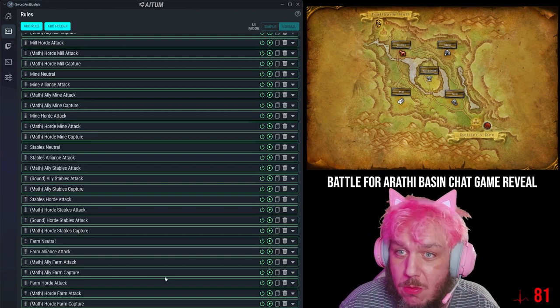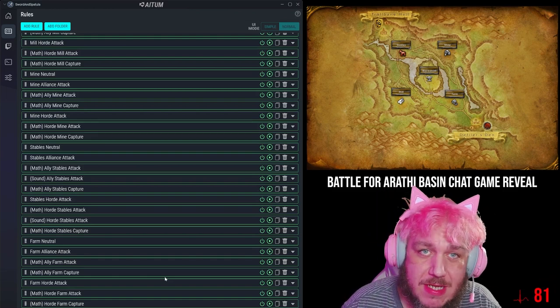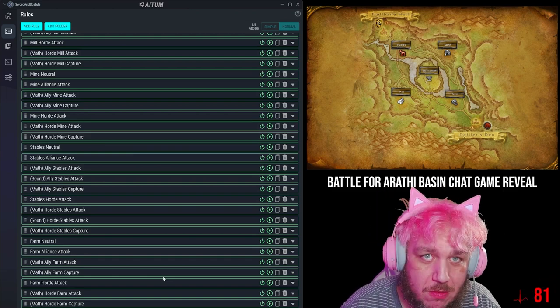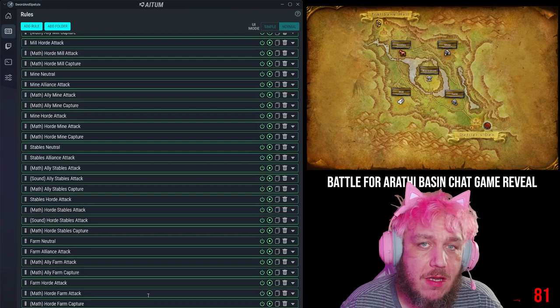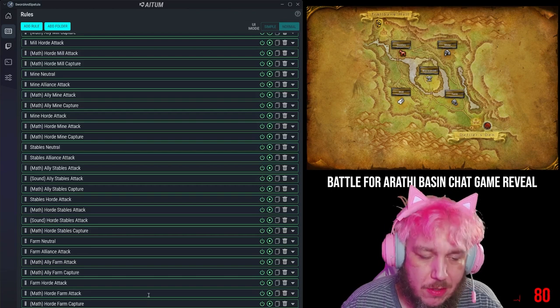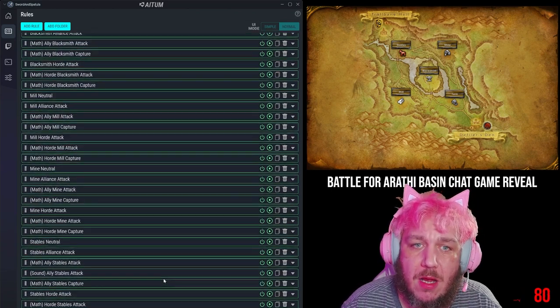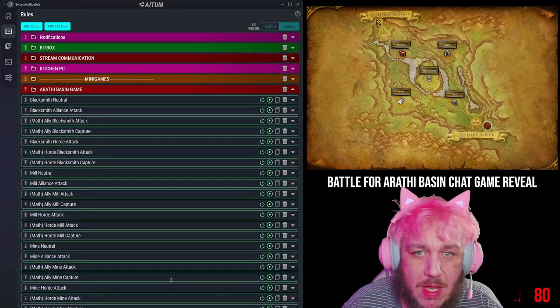If you play World of Warcraft and this looks cool to you, and you want to see maybe another battleground done, let me know which one and I'll do a little research and see how I would set that up here in Atom.